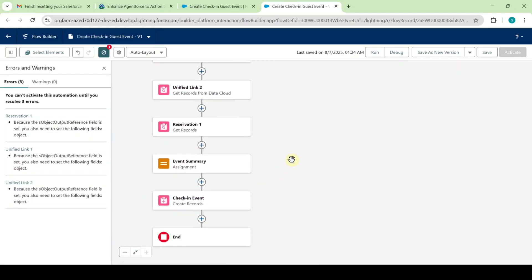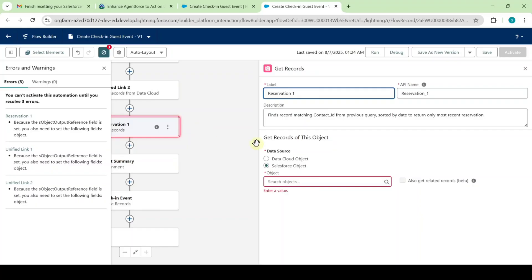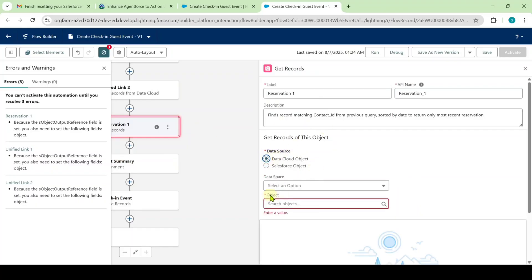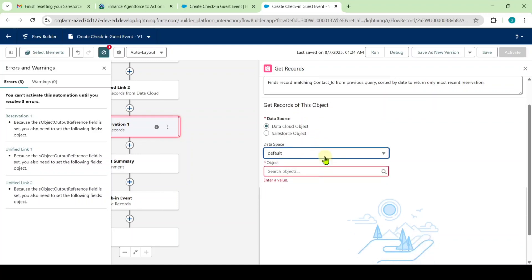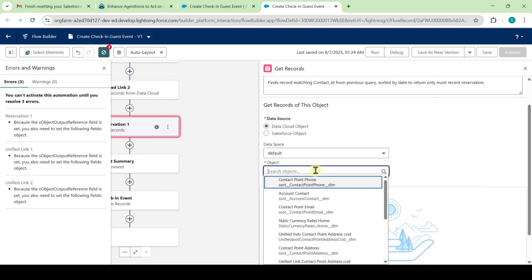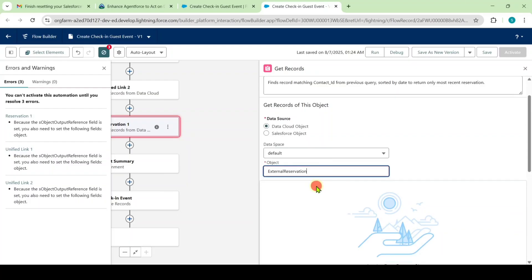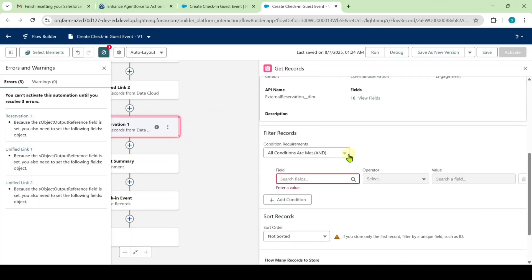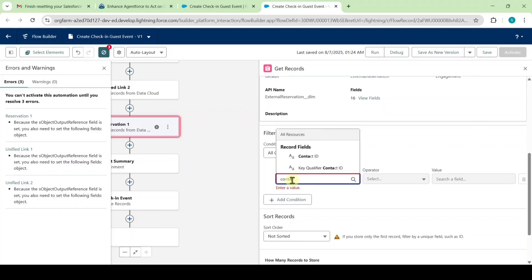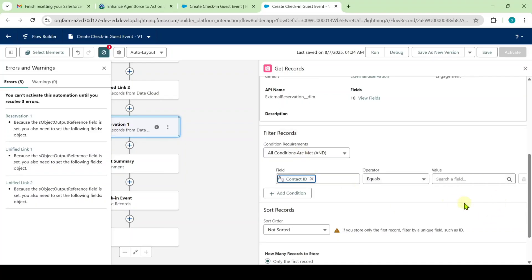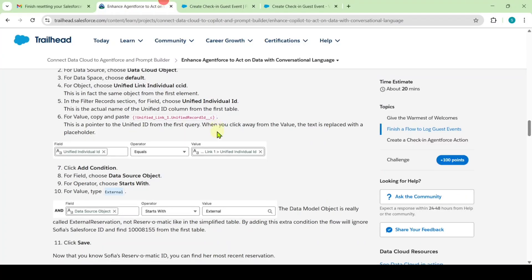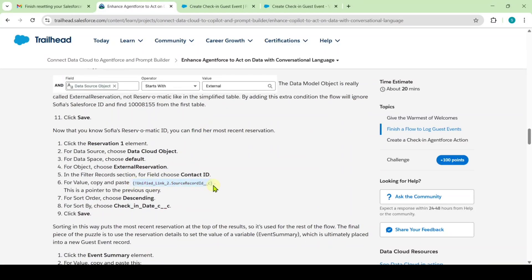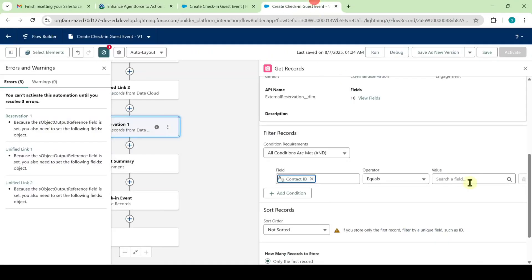Next, make changes to the Reservation element. Click on it and select the data source as 'Data Cloud Object.' Set the data space to 'Default' and for the object select 'External Reservation.' Scroll down, set the field to 'Contact ID,' and copy the value 'Unified Link to Source Record ID' from the instructions and paste it in.